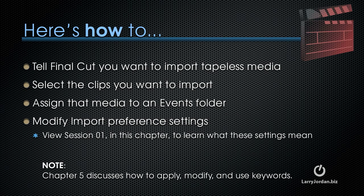So let me show you how to tell Final Cut you want to import tapeless media. How to select the clips you want to import. How to assign that media to an events folder. And how to modify import preference settings.